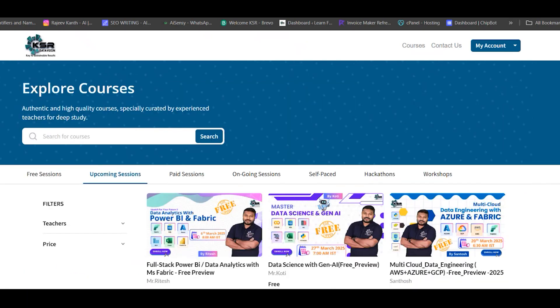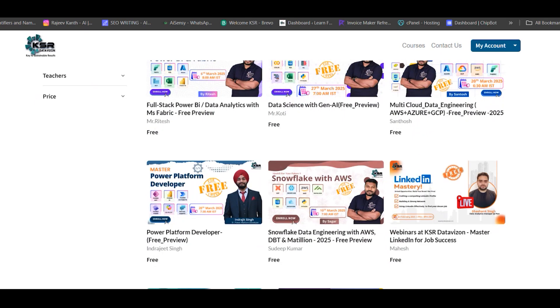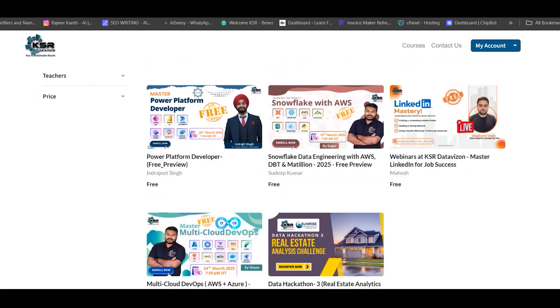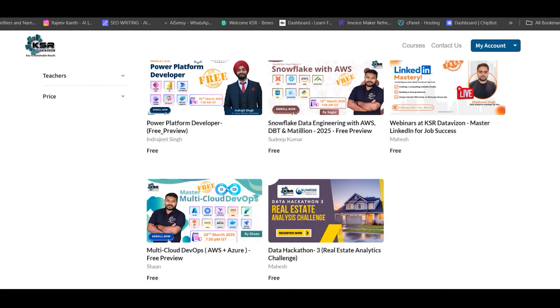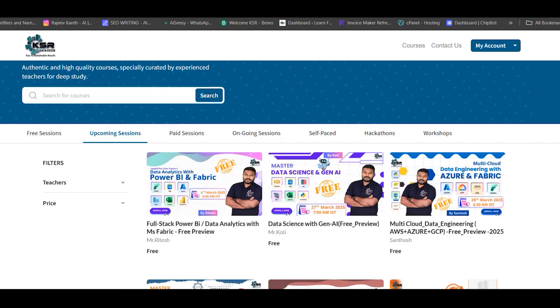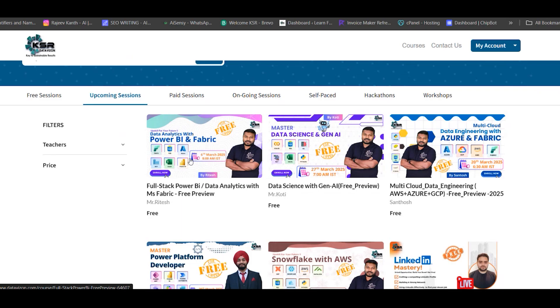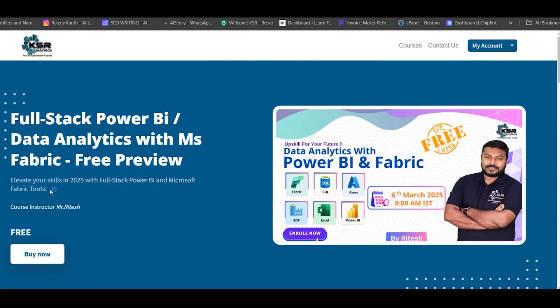Let's go to upcoming sessions. We are launching around six courses in March. The first one is Power BI with MS Fabric—it's full stack Power BI or data analytics with Power BI and MS Fabric. This course starts on 6th March from 8 to 9:30 AM, a morning batch in Indian time. The trainer name is Ritesh.